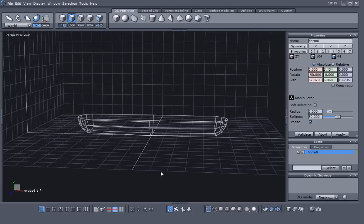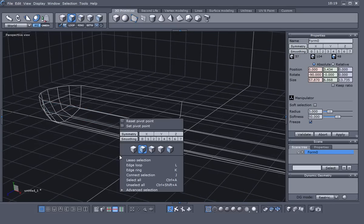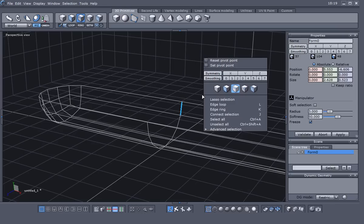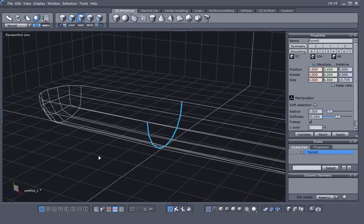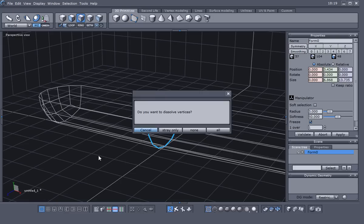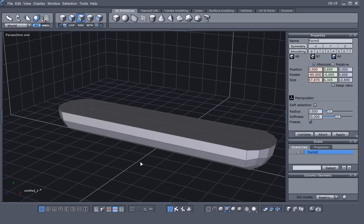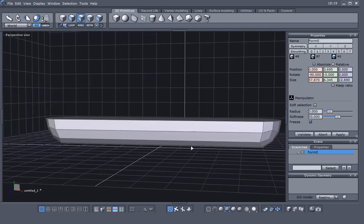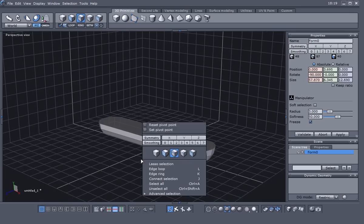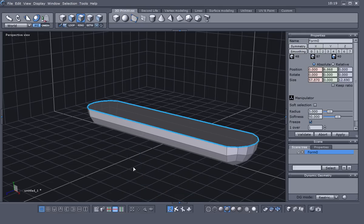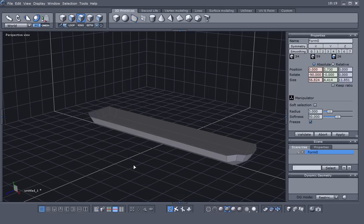Go back to the perspective view and let's go to edge selection and grab the center edge here. Loop select, then hit Backspace and choose Dissolve All to get rid of those points in the middle. Then go back to edge selection, loop select that top edge, and just delete it.